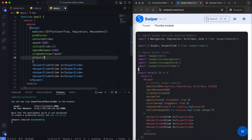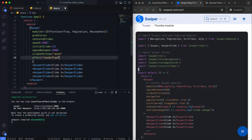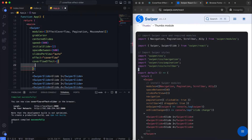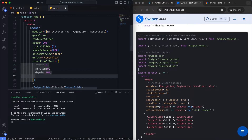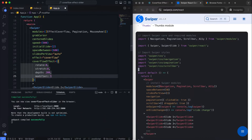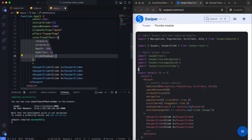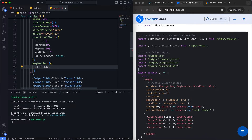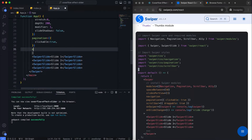We also use the effect property and set it to coverflow. We define the coverflow effect settings, like rotate, stretch, depth, modifier, and slide shadows. We also add pagination and mouse wheel controls for navigation.